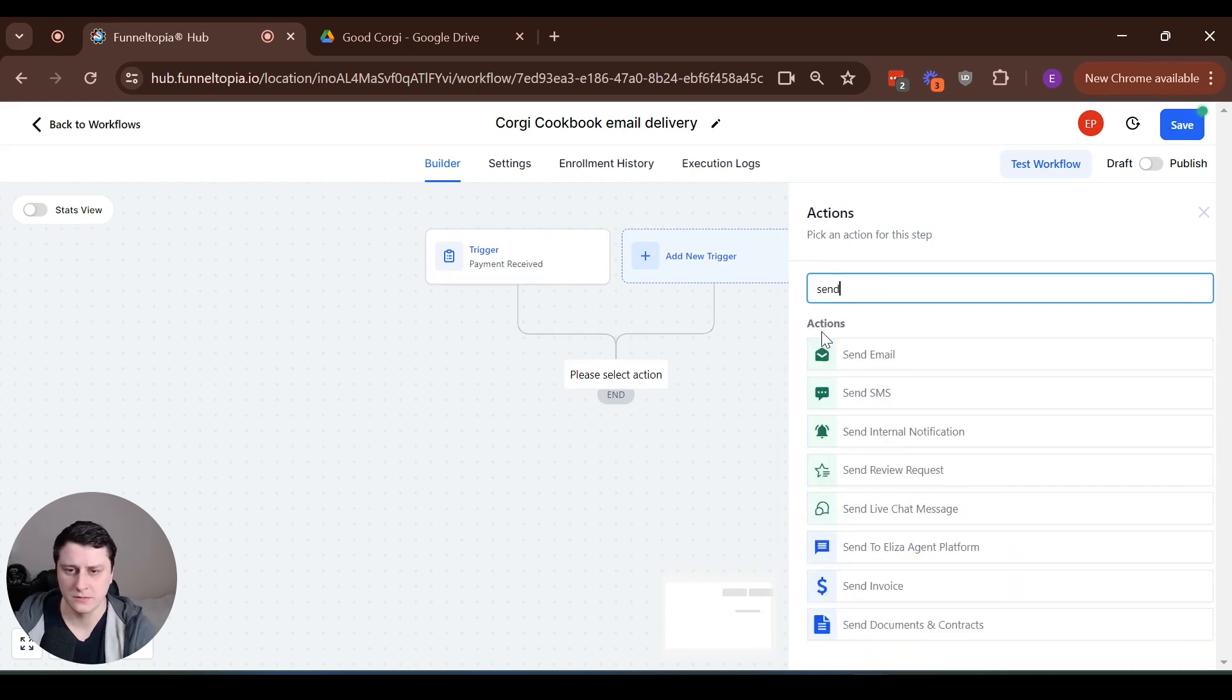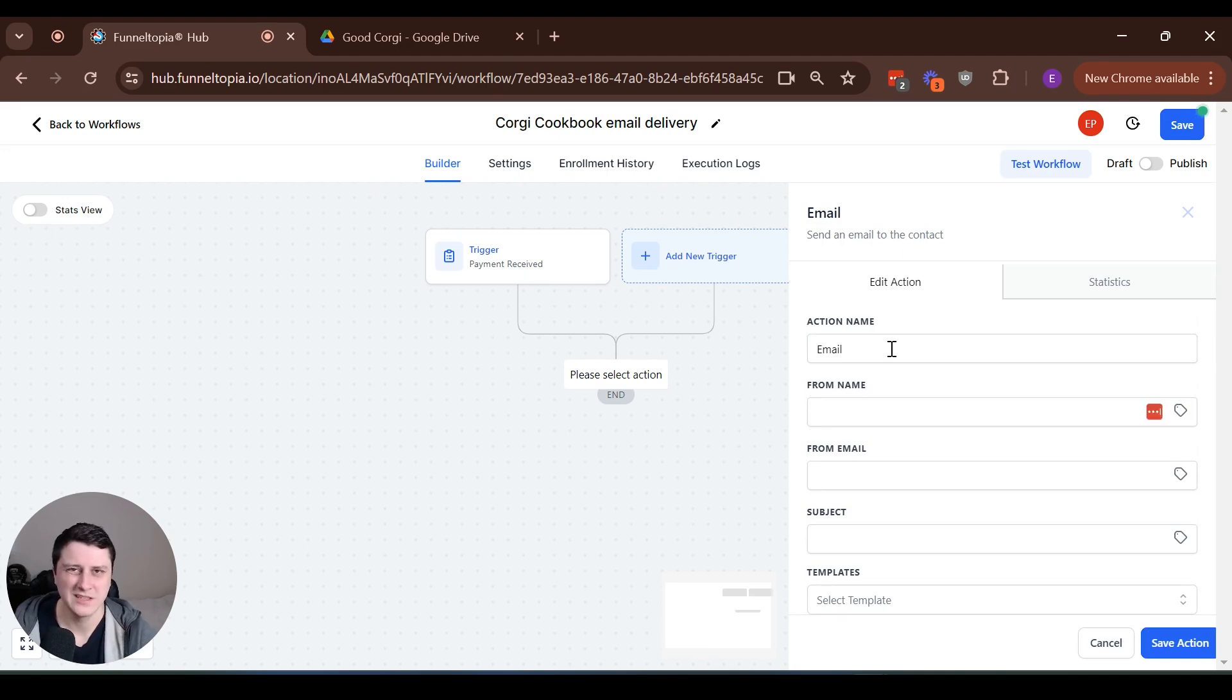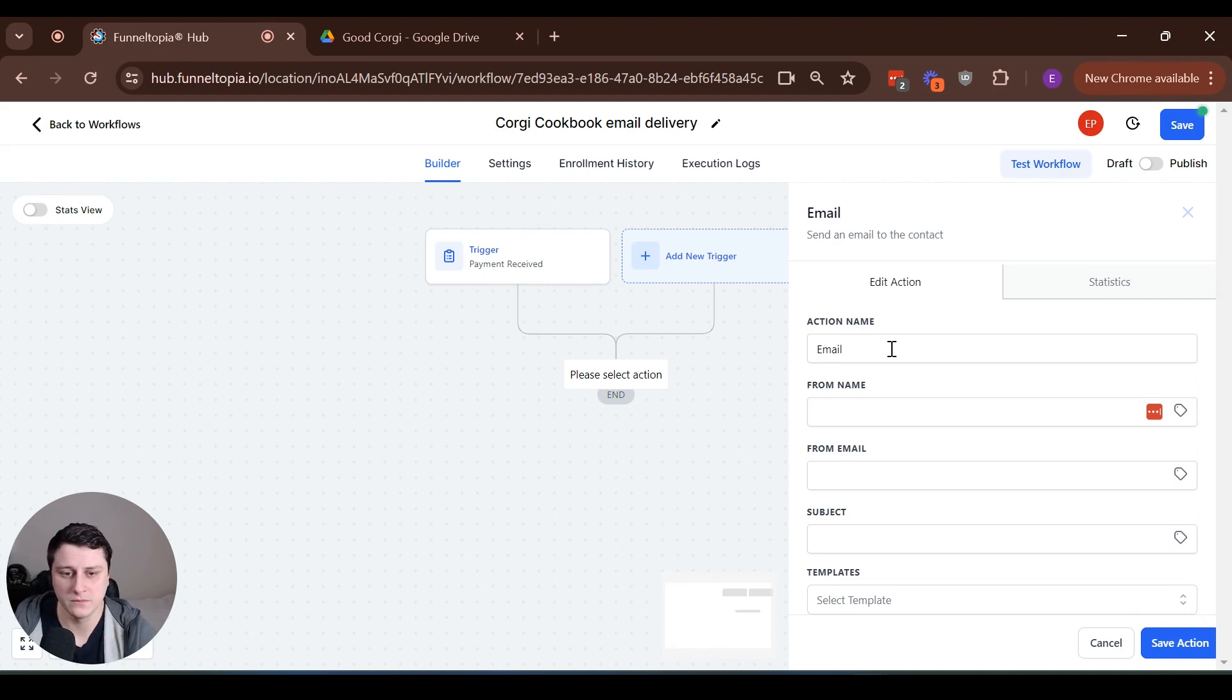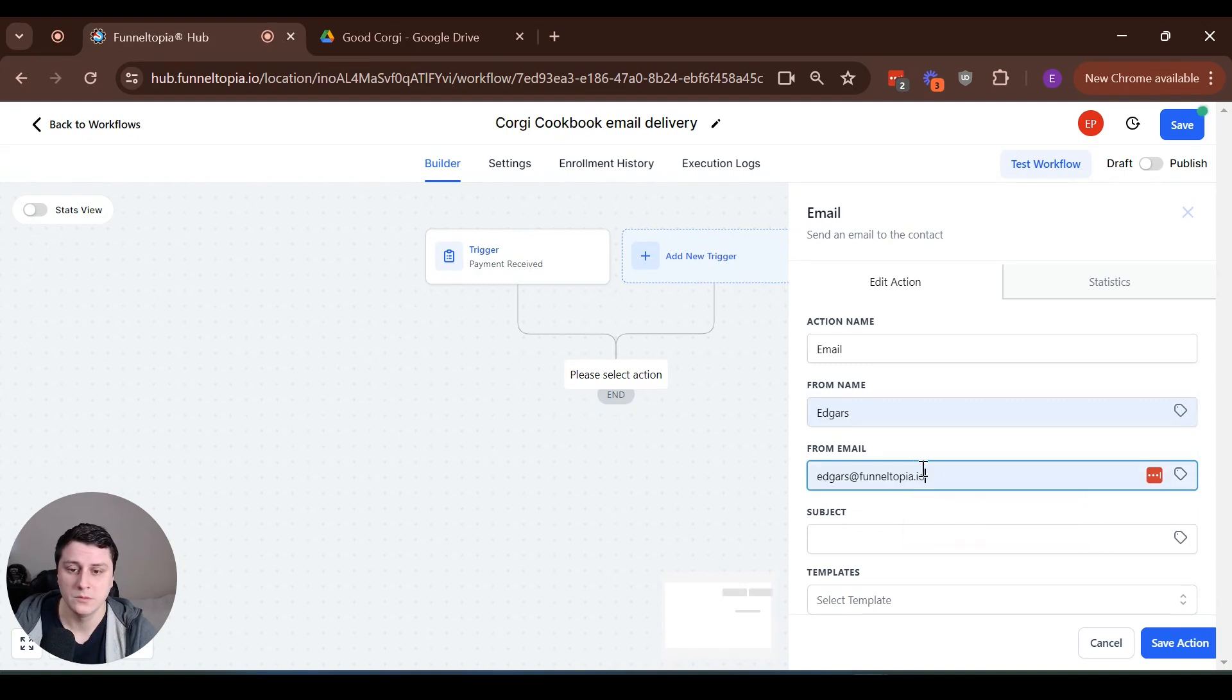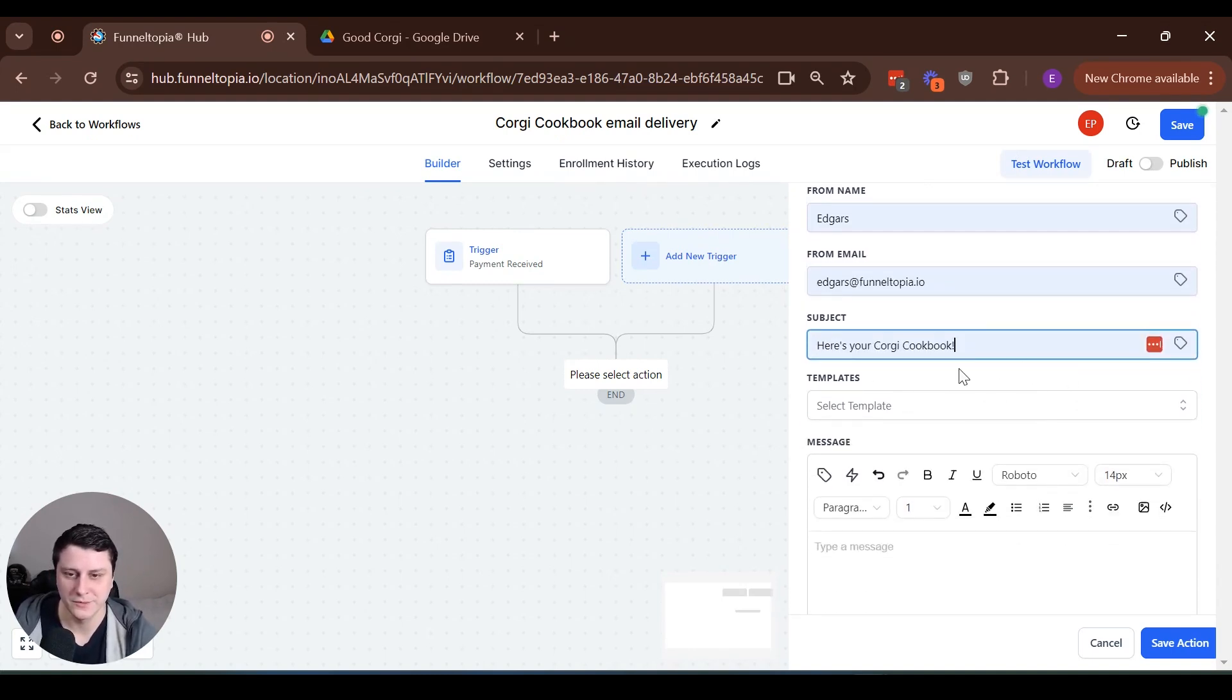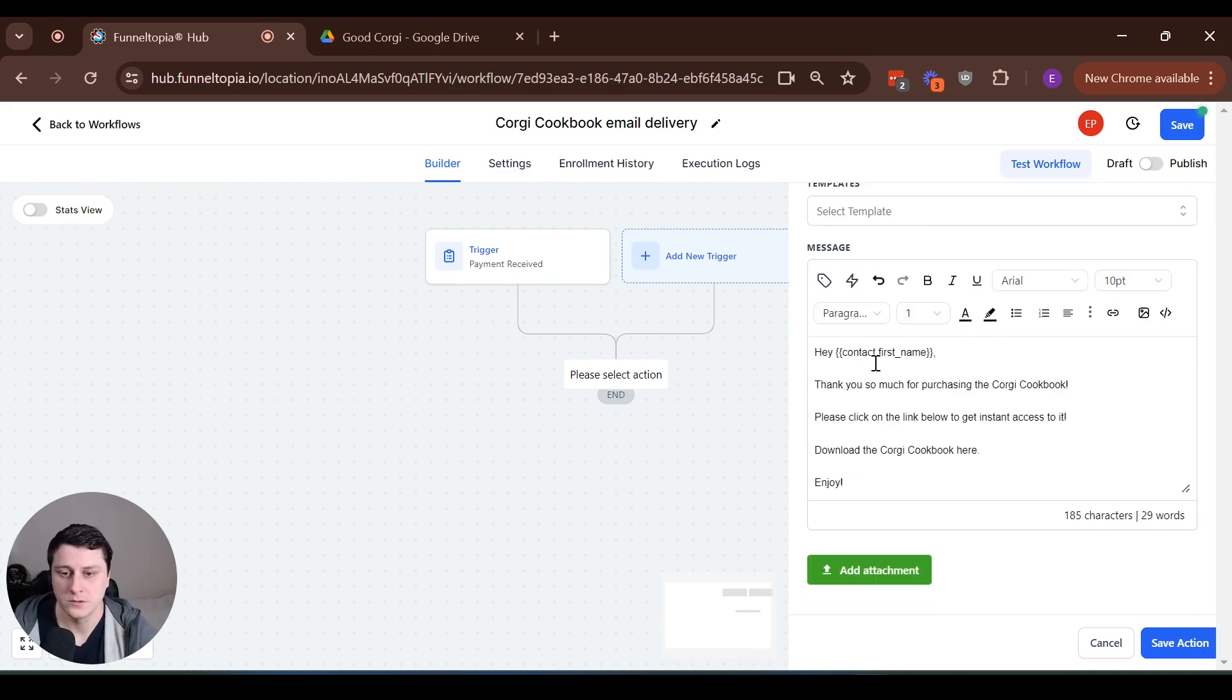Send email, send email. An email will be in this case, really simple. You can make it fancy. You can do all kinds of things. Go follow me here, go join this Facebook group, all that stuff. But in this case, it's just about delivering the digital file from Google drive, obviously put in your name. From email. Here's your Corgi cookbook. I tested it out already. That's why it autofills. Templates. You can use a template or you can just write it in. I just have it here. Let's go do it here.